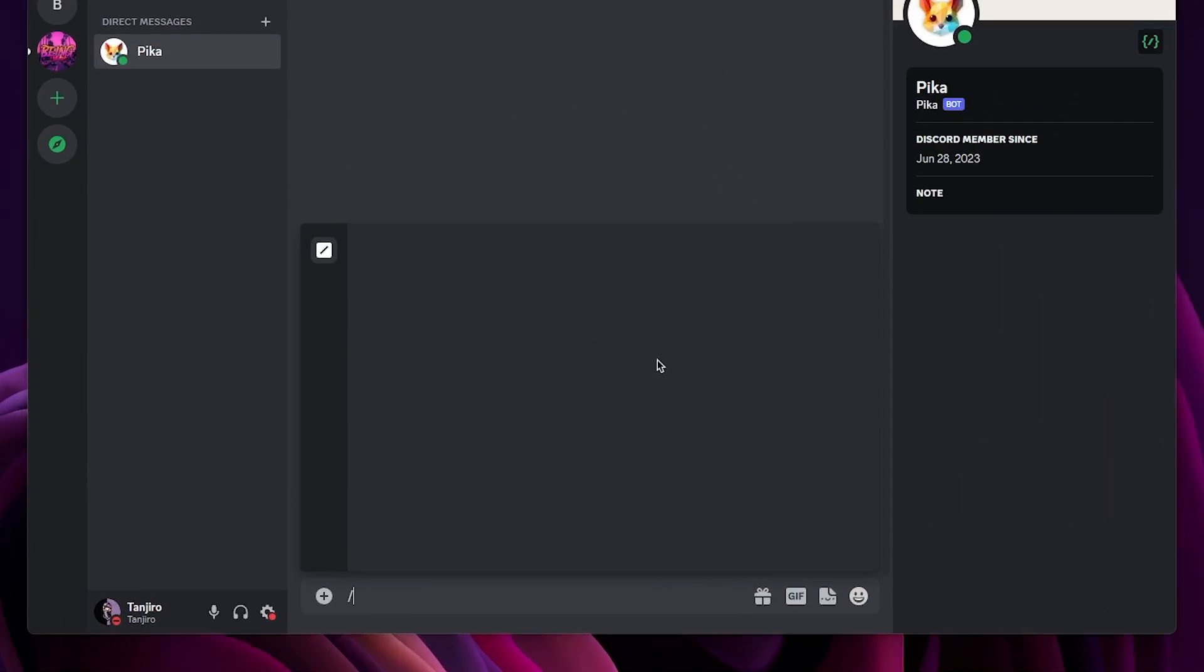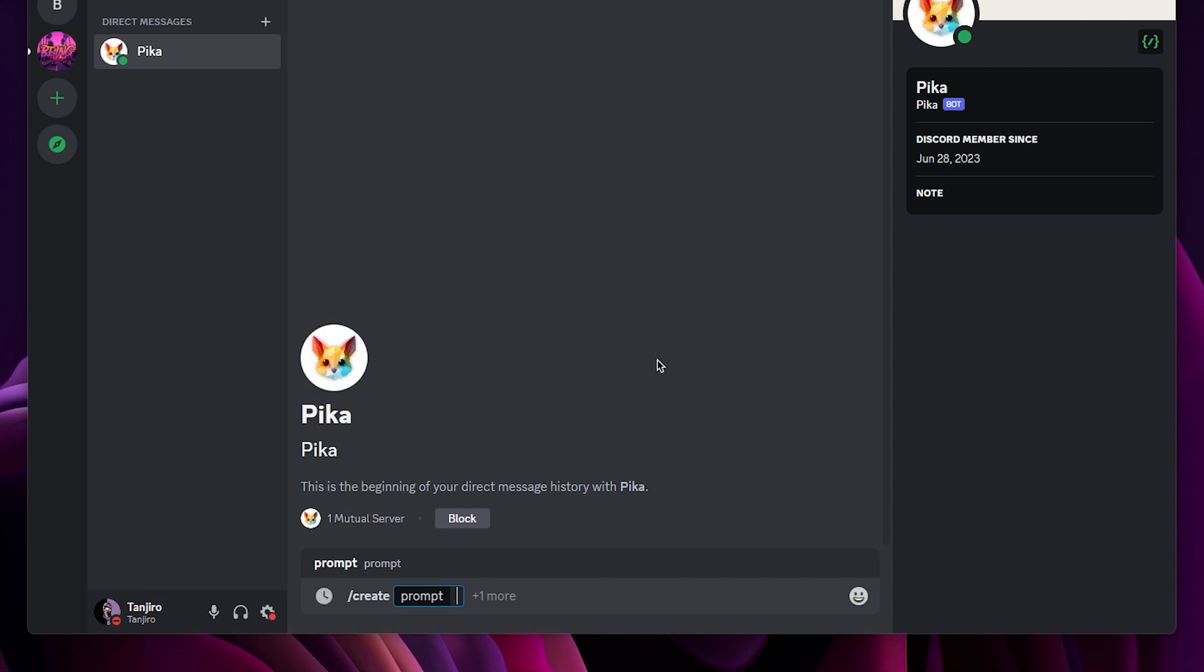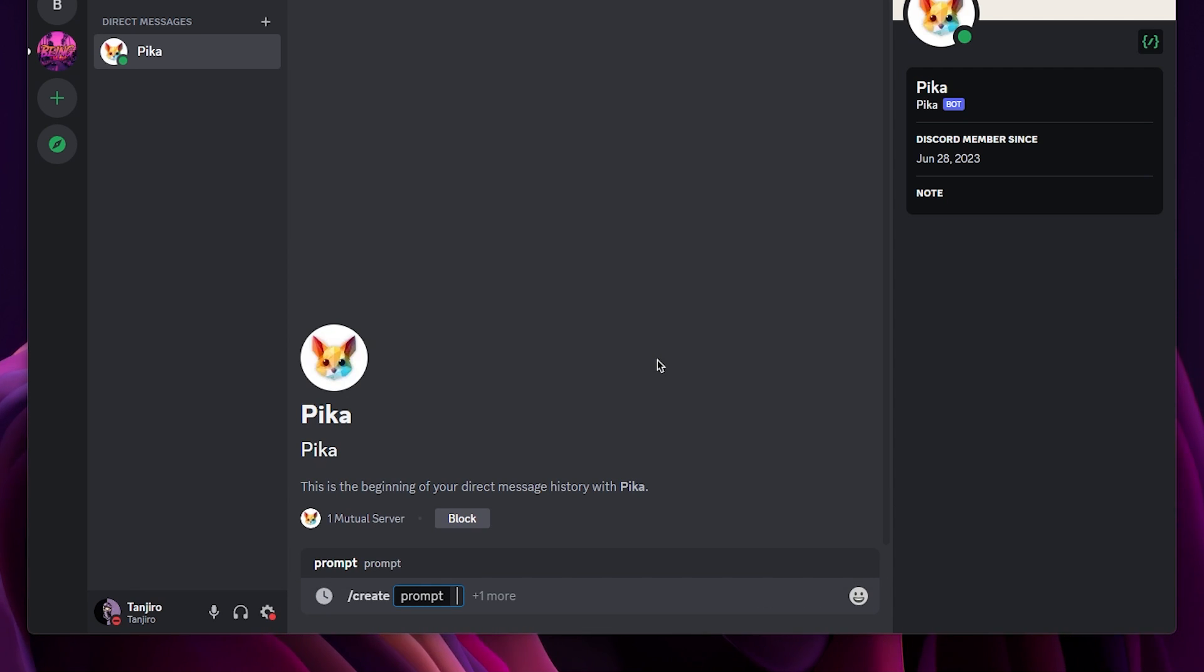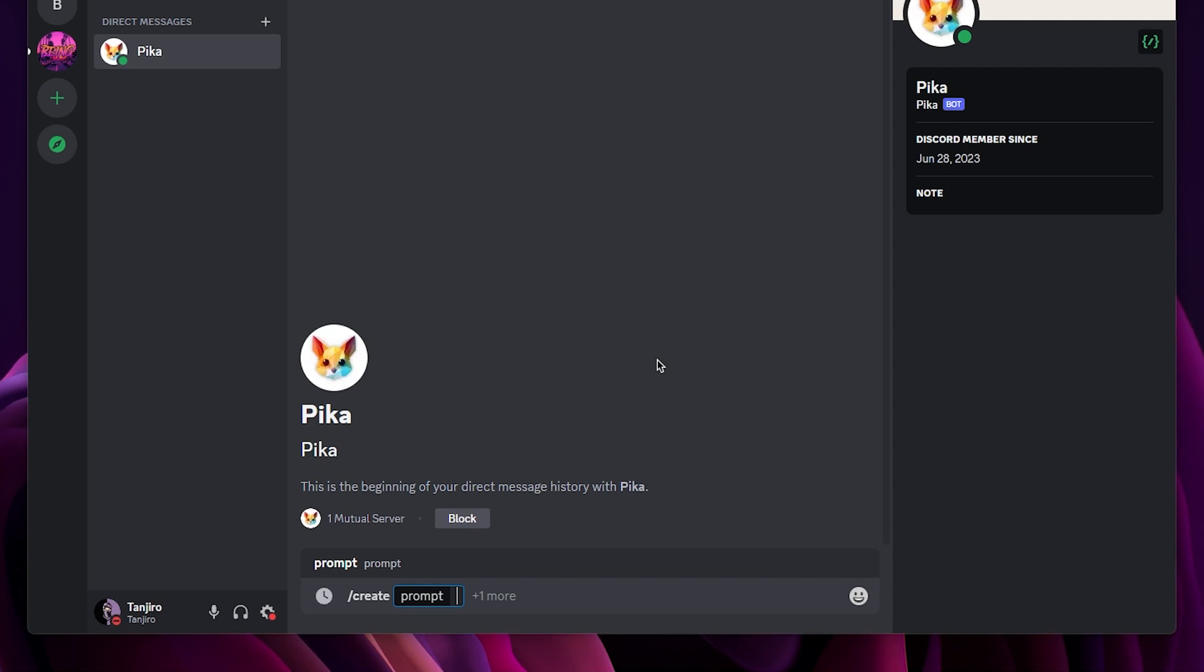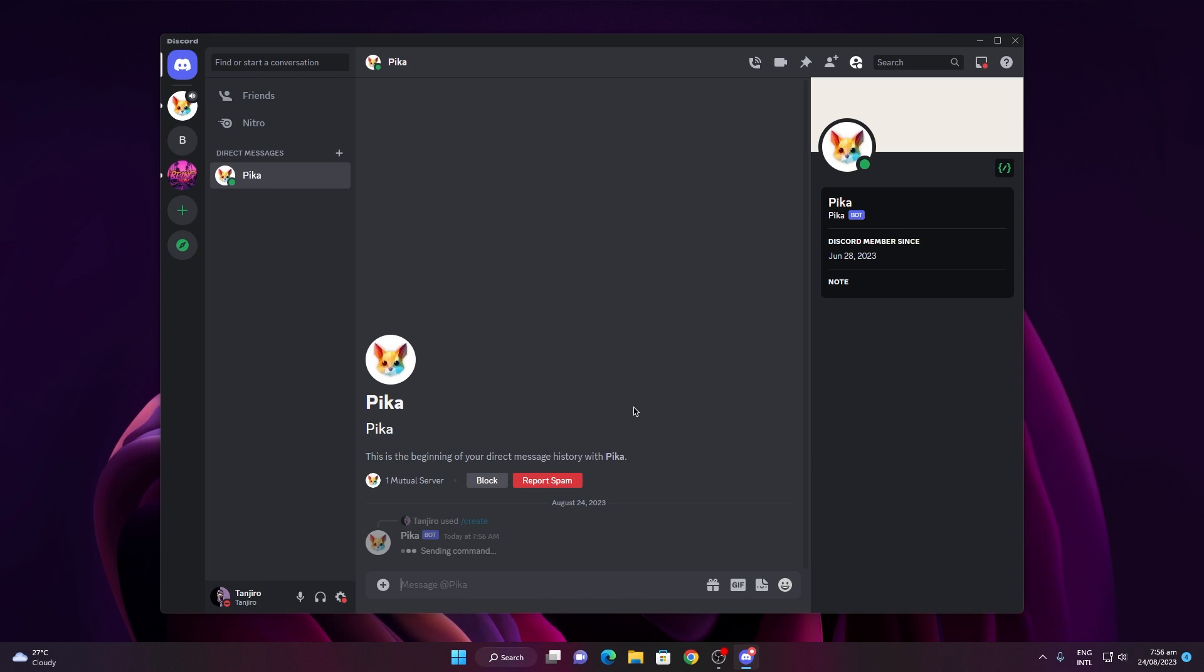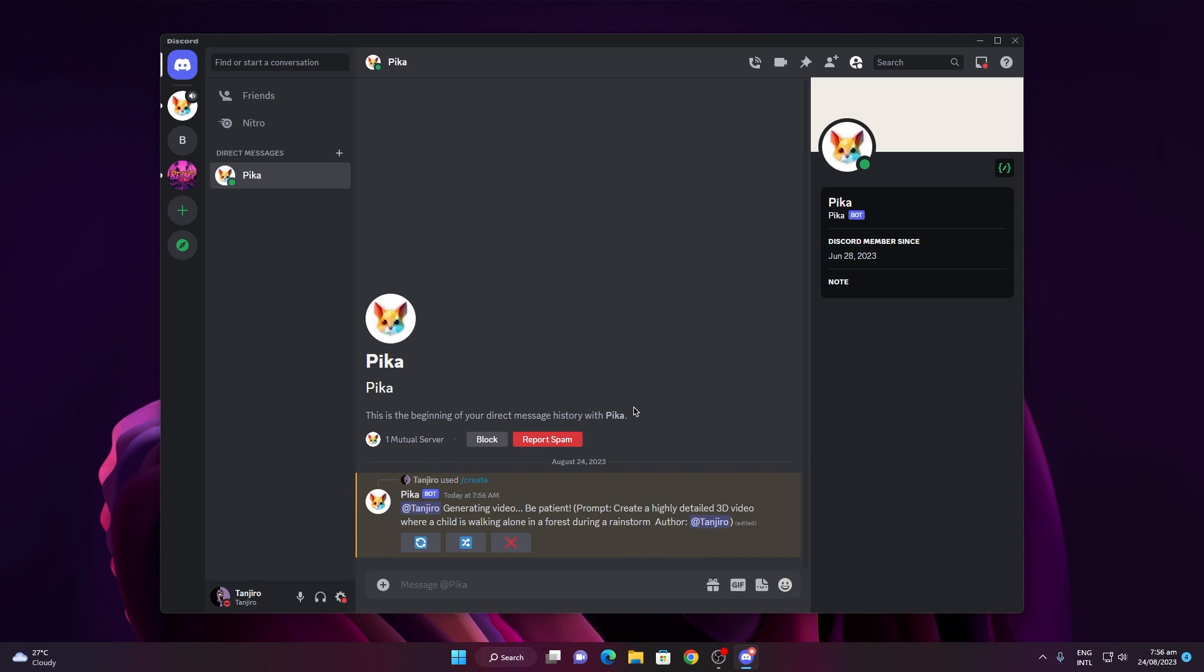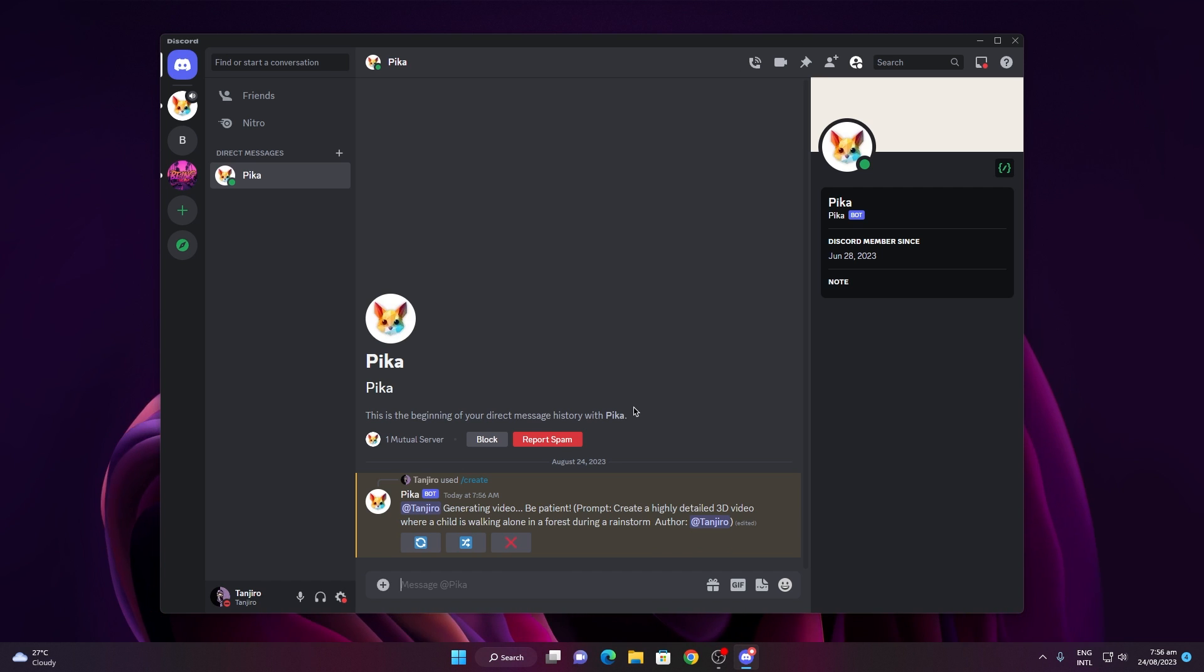For text-to-video, initiate the process by typing the slash command and choosing create. Afterward, just type the prompt you want to use for your creation. By the way, I'm not very knowledgeable about AI, so I'll provide a simple prompt. After that it will start generating your video, so wait until it is fully finished.